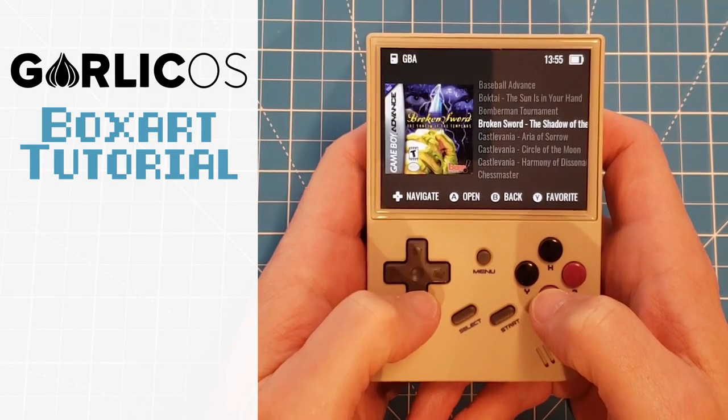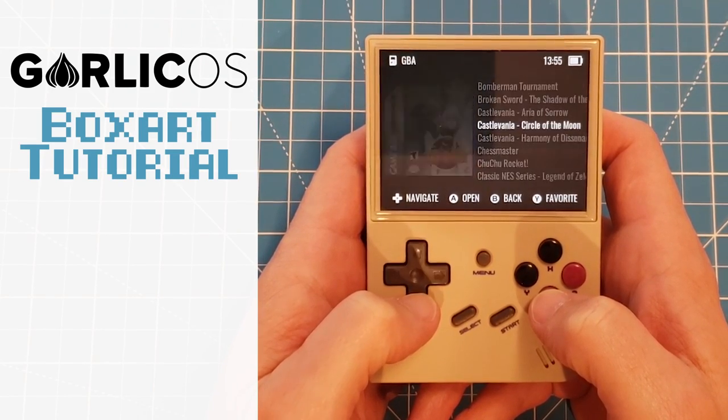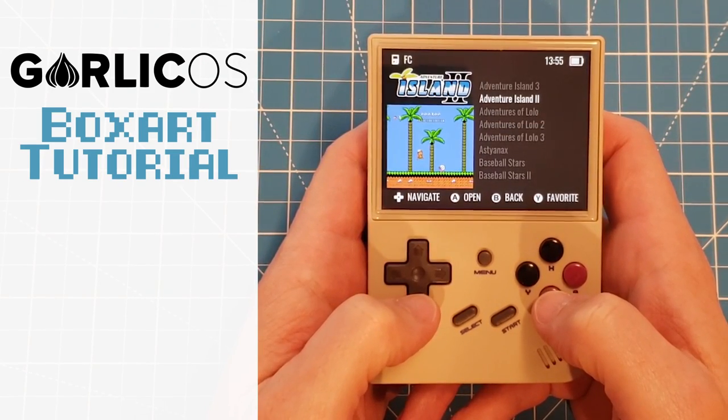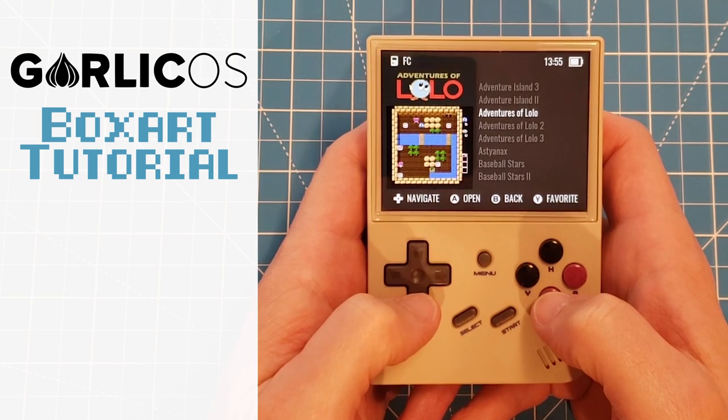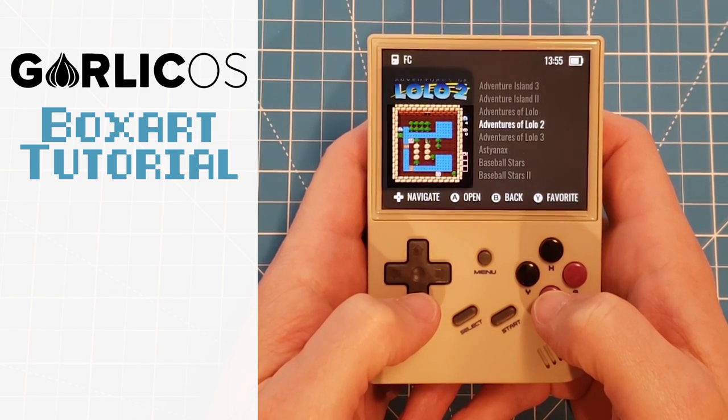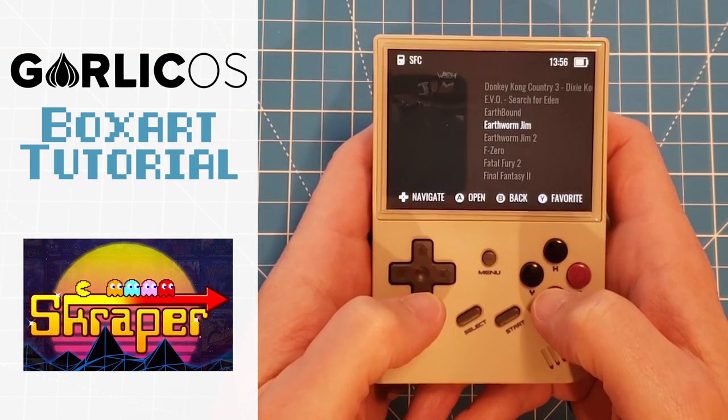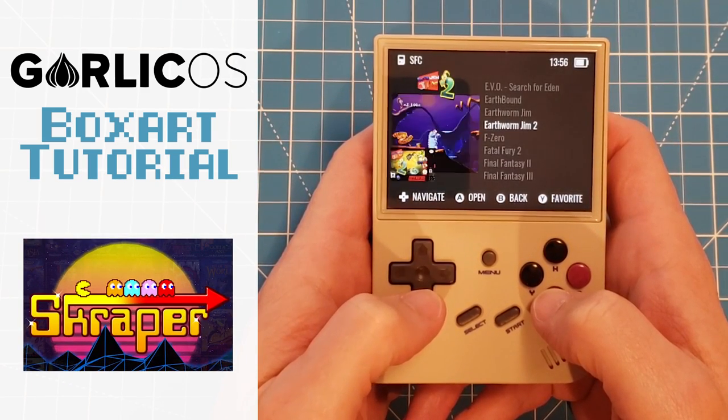In this tutorial, I'll show you how to add box art to Garlic OS on the RG35XX using a little program called Scraper. Let's give it a go.